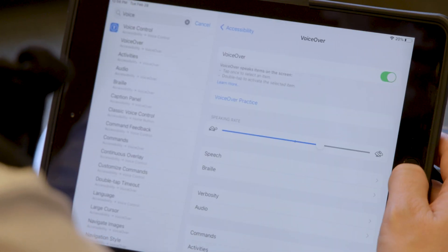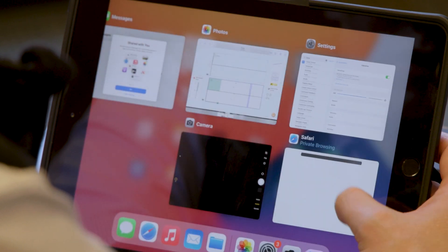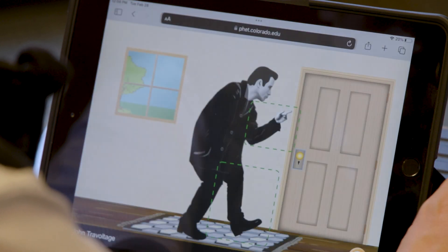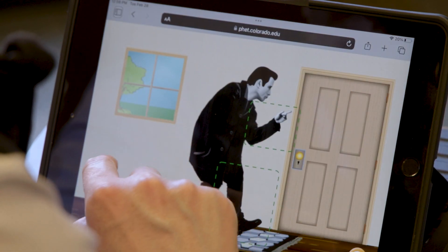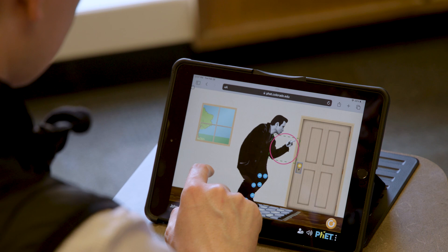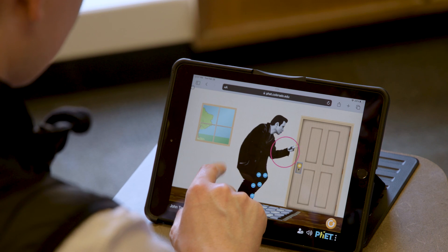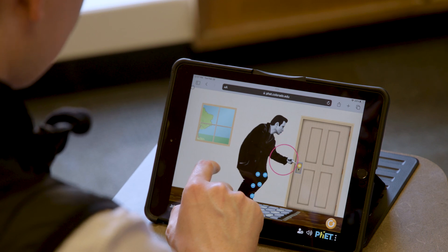For some simulations, interactive description can be accessed using mobile VoiceOver on iOS devices such as iPads and iPhones. Just look for the mobile description icon.